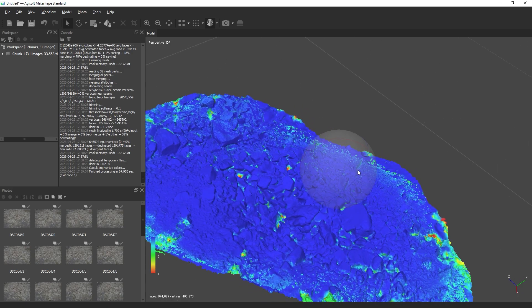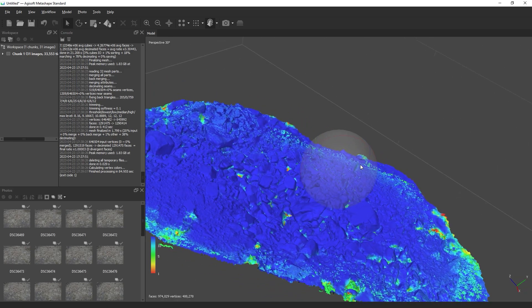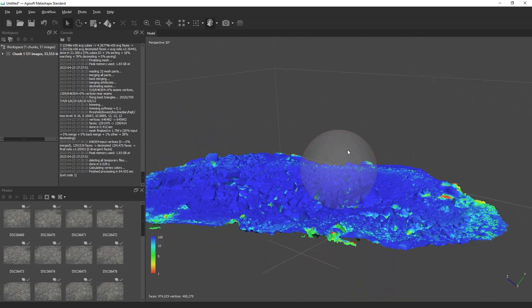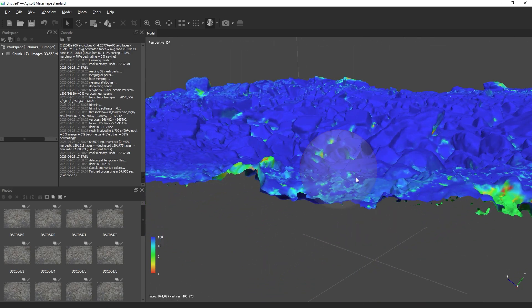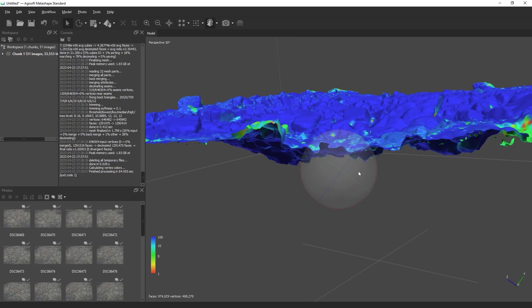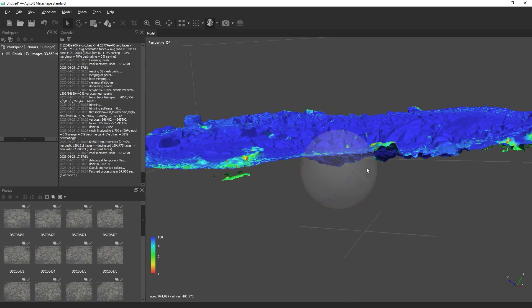Often, you'll end up with some floating geometry around your model. This is really easy to clean up.